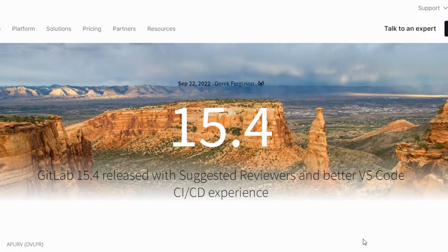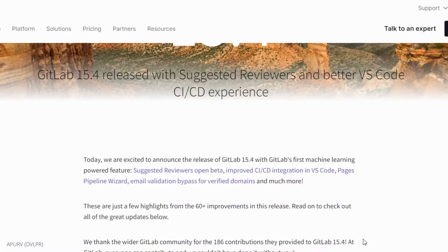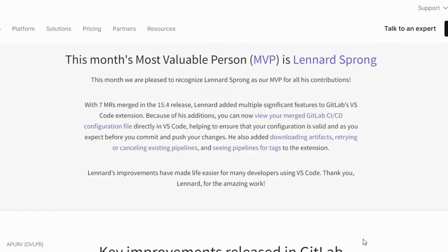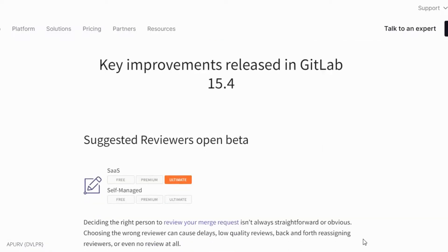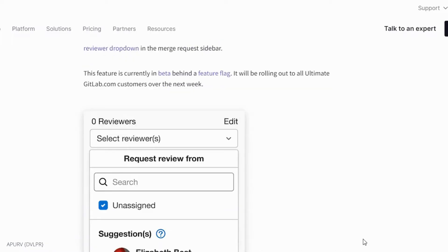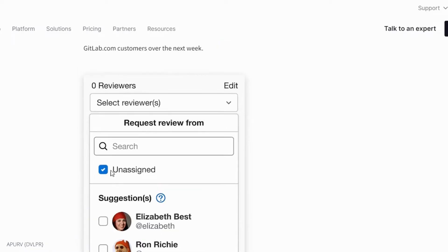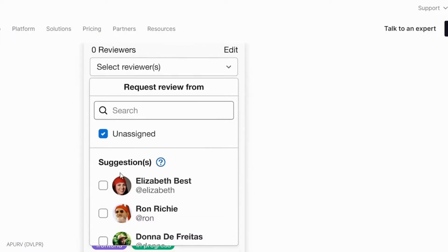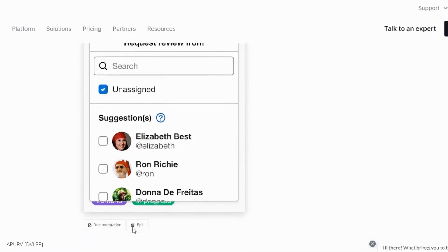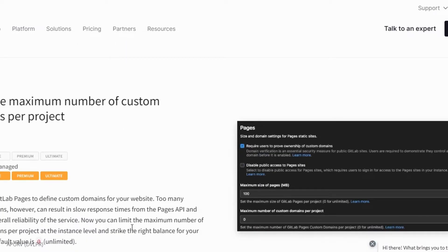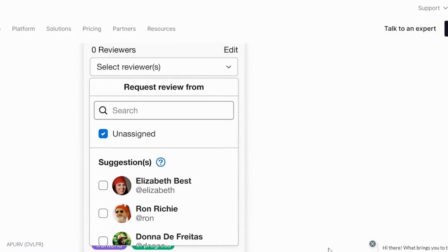GitLab 15.4 released. Now GitLab can recommend a reviewer with suggested reviewers using the changes in a merge request and a project's contribution graph. Machine learning powered suggestions appear in the reviewer dropdown in the merge request sidebar. This feature is currently in beta.